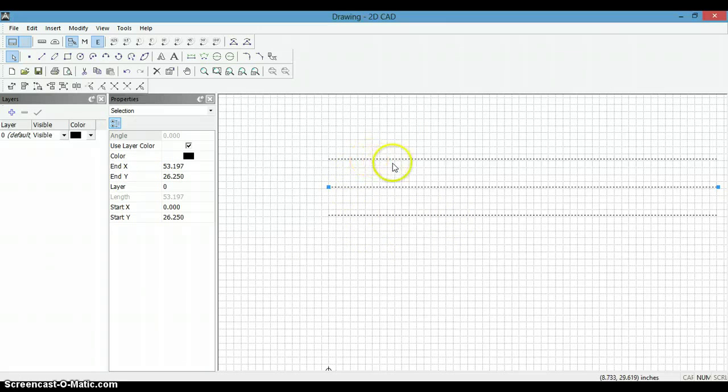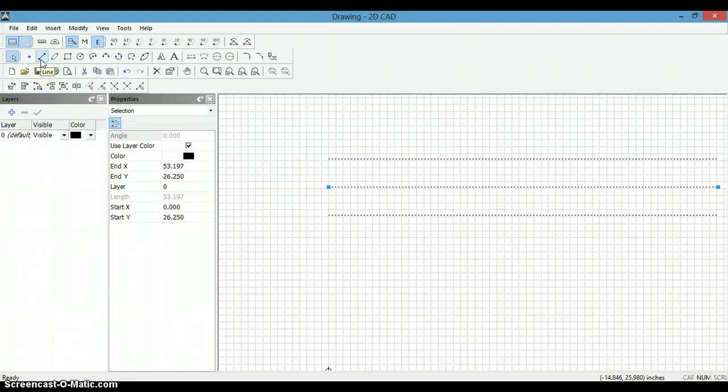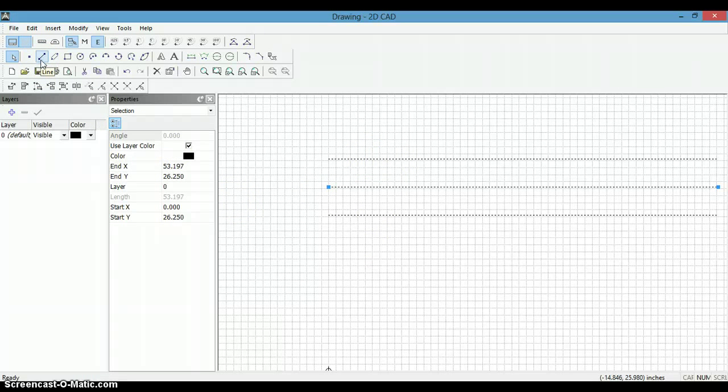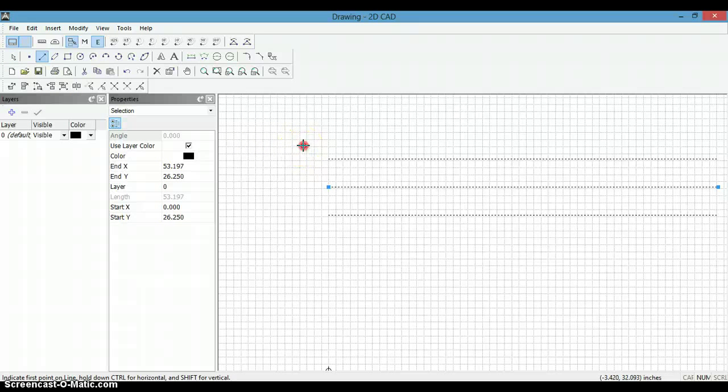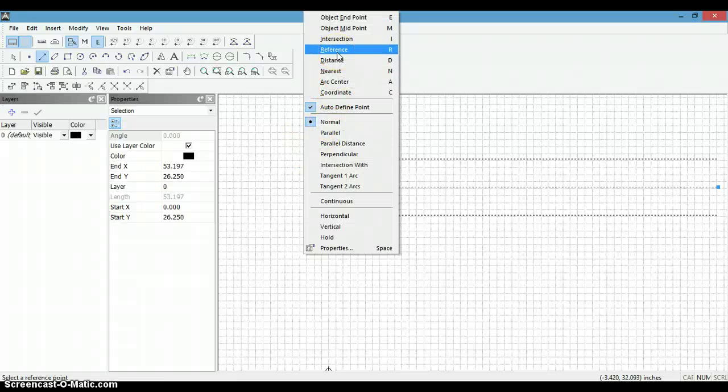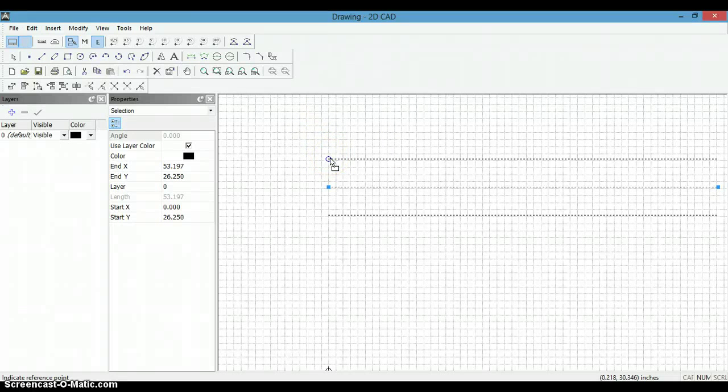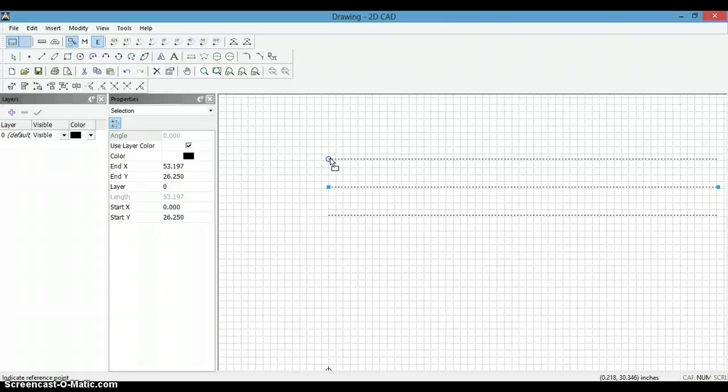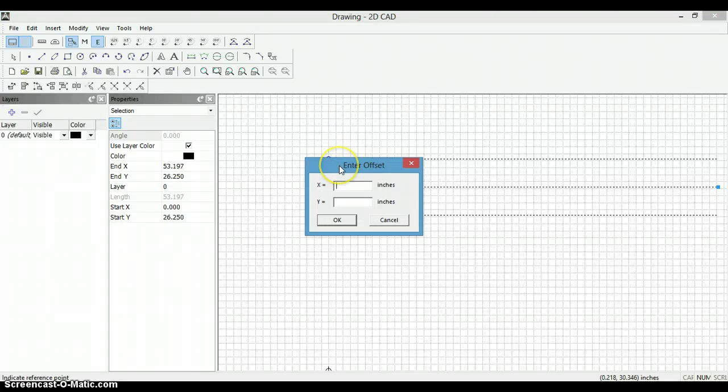Now we are going to make our vertical lines, so we will select line, and then we are going to right click. We are going to use a feature here called reference. Reference, move to this line that will pick the end point of that line.